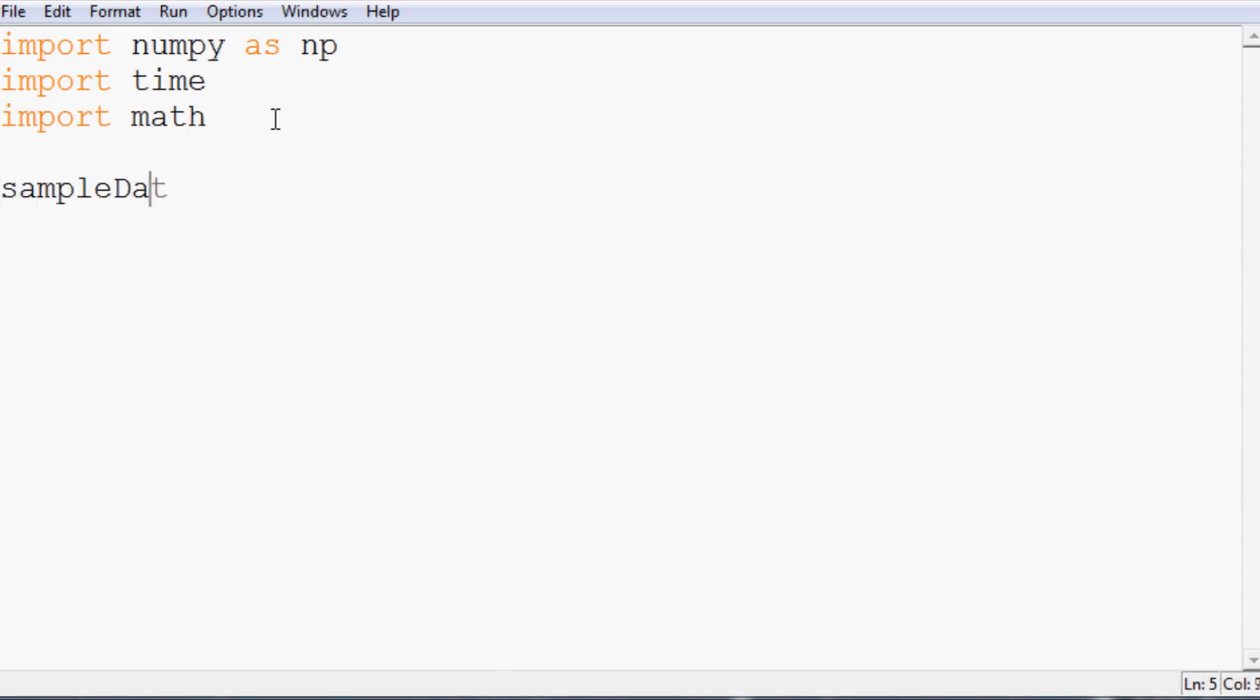Next, sampleData is going to equal open and we want to open whatever you saved your sample data to. I saved mine to sampleData.txt with the intention to read and we'll read it.